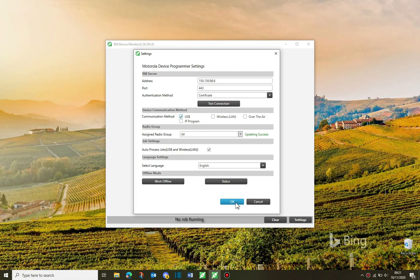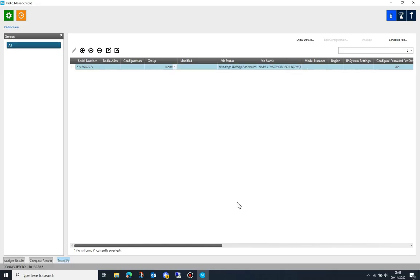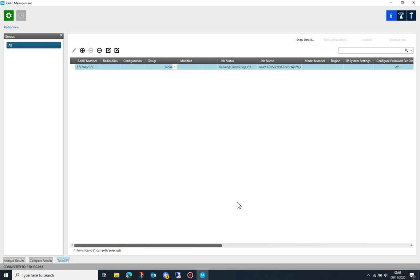As soon as the device programmer sees the radio it will be read. Note that you only need to generate a configuration for the first radio. Other radios of the same model and setup can simply be added and the configuration from the first radio applied to them.